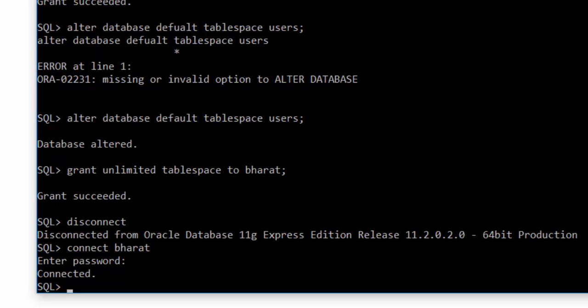In this video, we saw how we can install the Oracle database and how to create our own user. We are going to use this user in the upcoming videos to work through Talend to various databases. Thanks for watching.